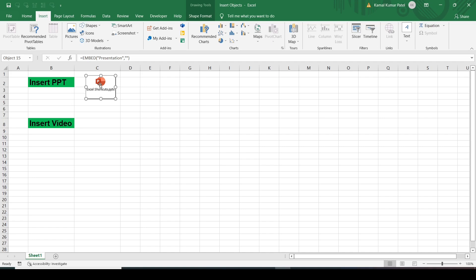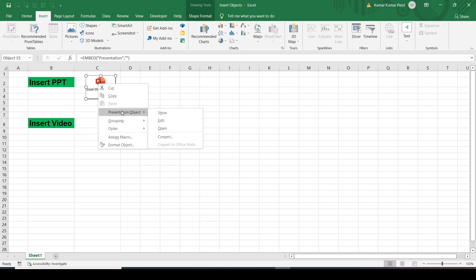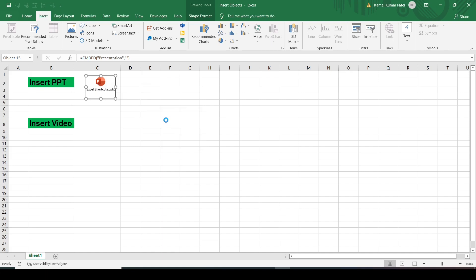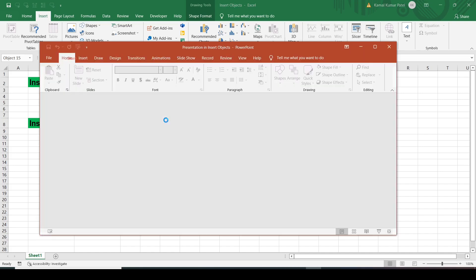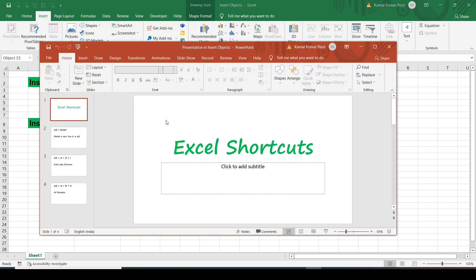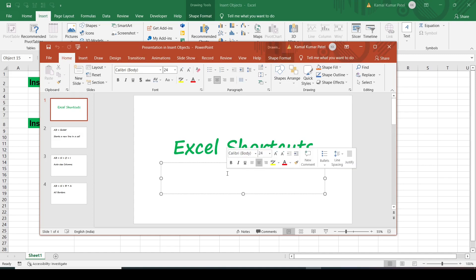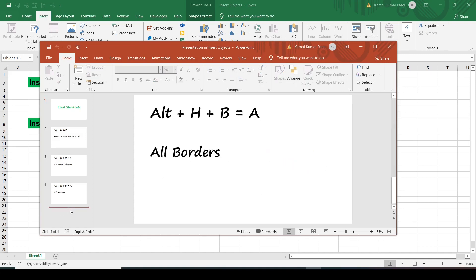If you want to edit it within Excel you can do that by right-clicking. There is an option called Presentation Object, and under it there is an Edit option. Click Edit and you can edit the presentation here — write something or insert new slides.